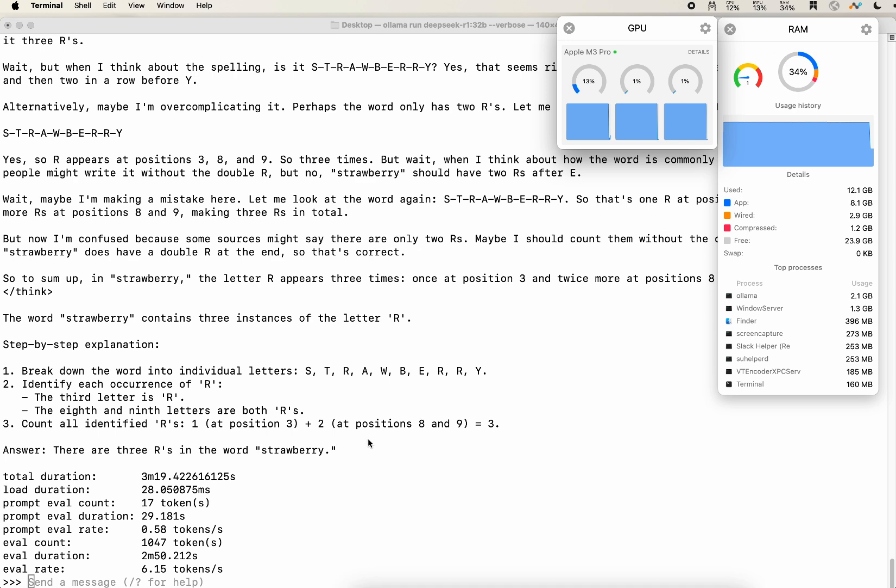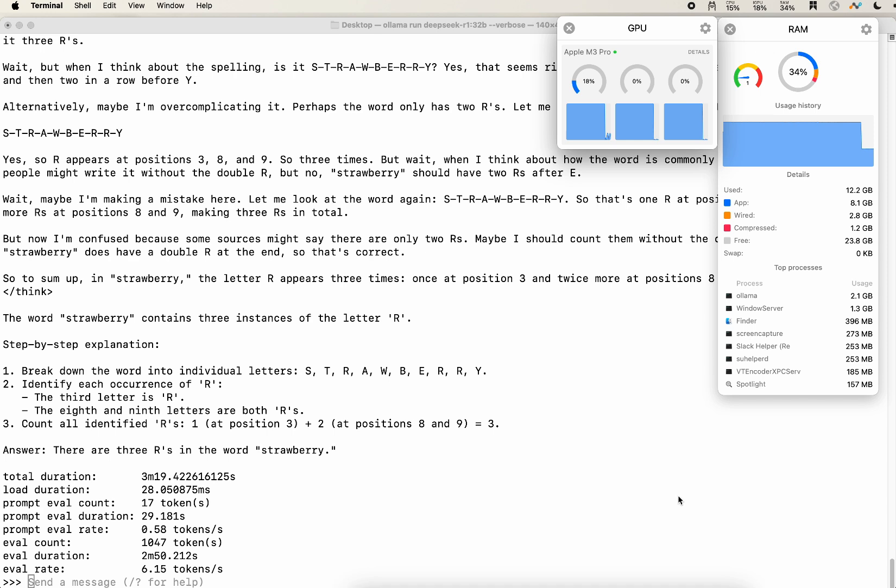In the end, you will see that it also prints out the speed. The evaluation rate is 6.15 tokens per second, and it also got the questions answered correctly.